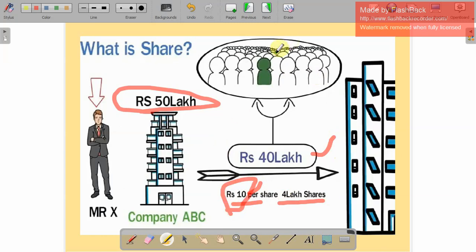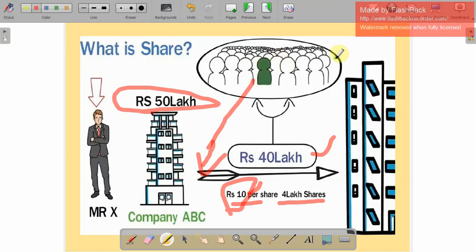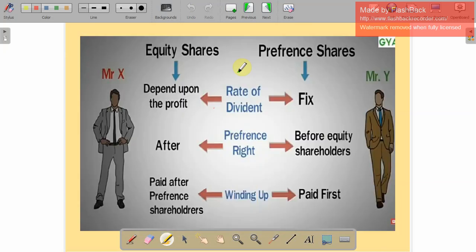The people invest their savings money into the company — they are called shareholders. Shares are classified into two types: equity shares and preference shares. For example, Mr. X bought equity shares and Mr. Y bought preference shares. What is the difference between them?